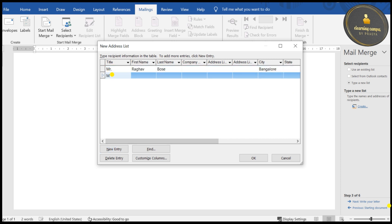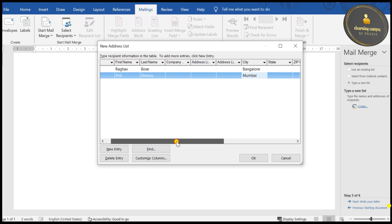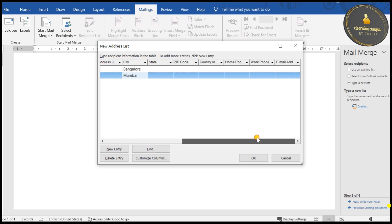The next entry I'm going to do is Mrs. Pretty — let's say Pretty Shenoy. Remember, children: Mail Merge is always used when we want to create the same document for multiple users.